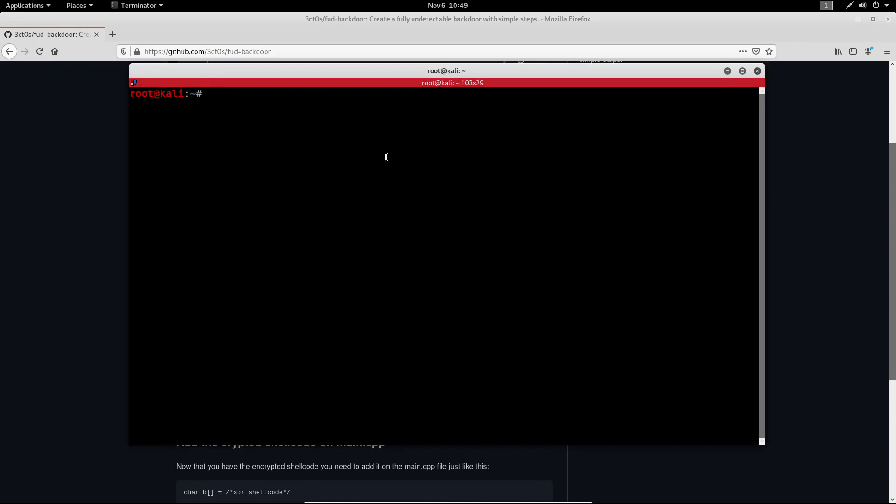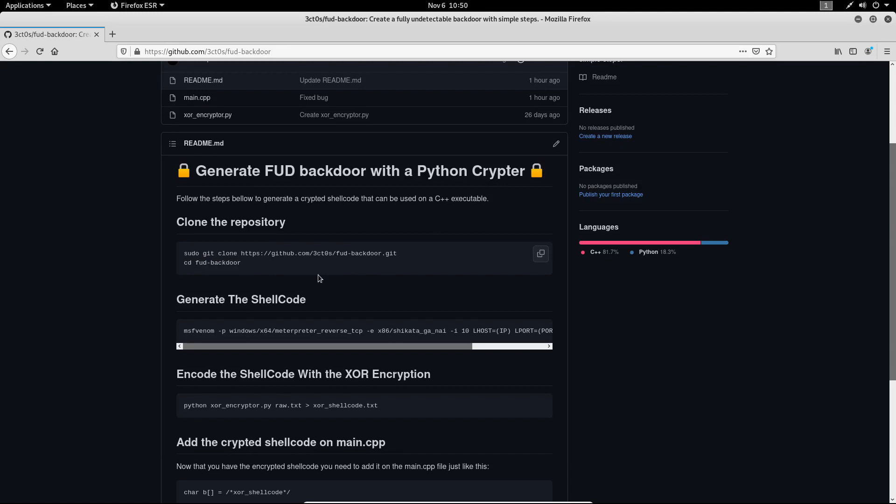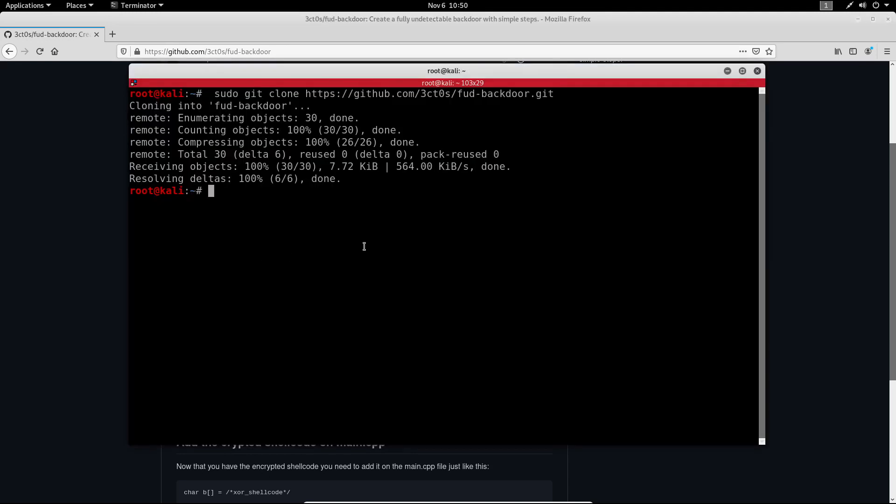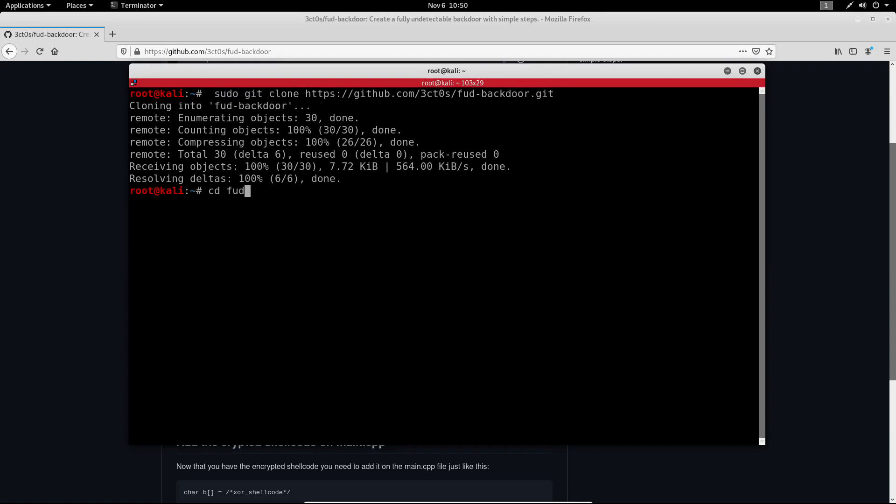I have already opened my terminal here so let me copy and paste this command over here. Great, so we have cloned the repository. Now we need to cd into that.